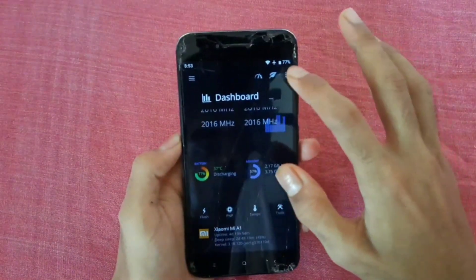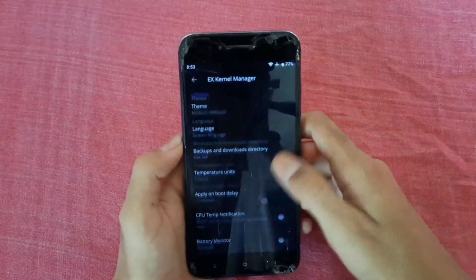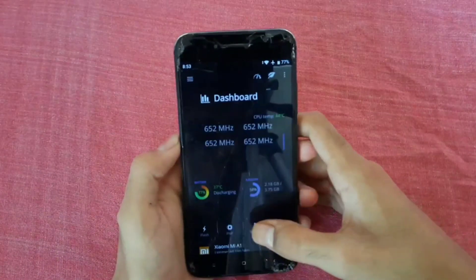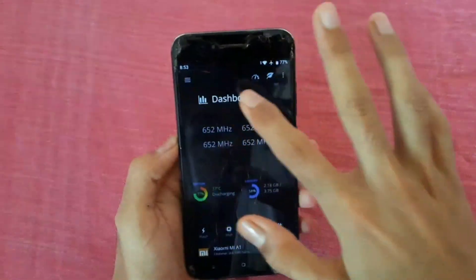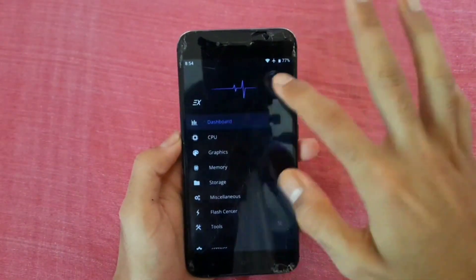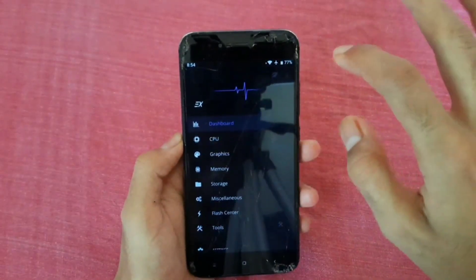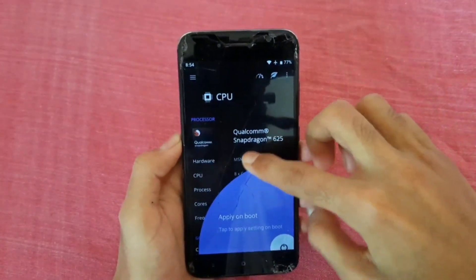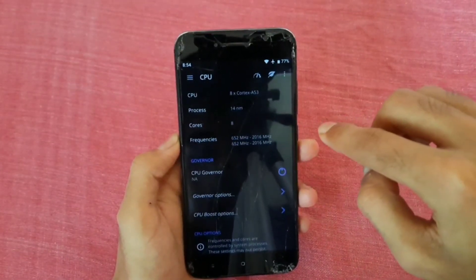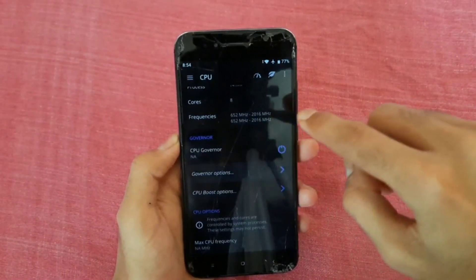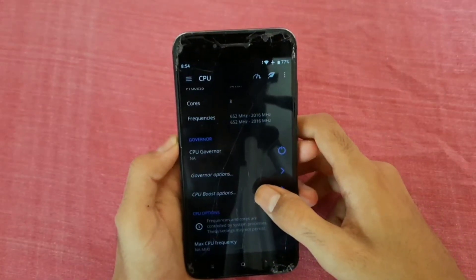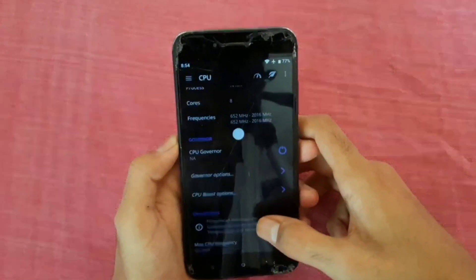You can also see a settings option here — if you want settings, go to settings, but nothing needs to be done there. Come back and tap the three-dot icon, then tap CPU. After tapping CPU, you can see 'apply on boot' — enable it. You can also see your CPU governor option; if it shows not available, just leave it. There is also a CPU boost option — leave that as well.